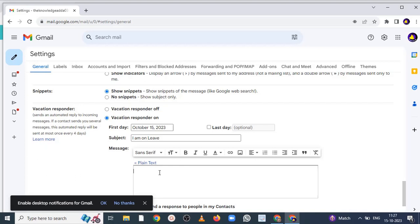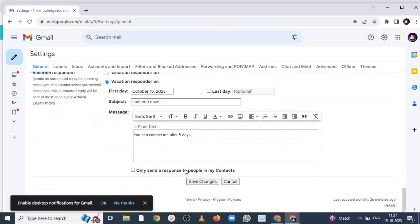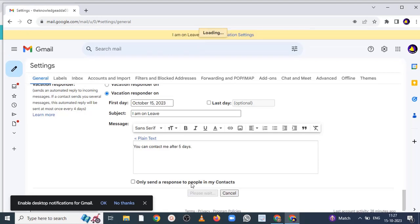So suppose I have written 'I am on leave' and here you can see you can write any message whatever you want. Suppose you can contact me after 5 days. Now here only send a response to people in my contacts. If you click here, what happens is whoever people will be in your contacts list, only they will get automatic response. If this is unchecked, everybody will get.